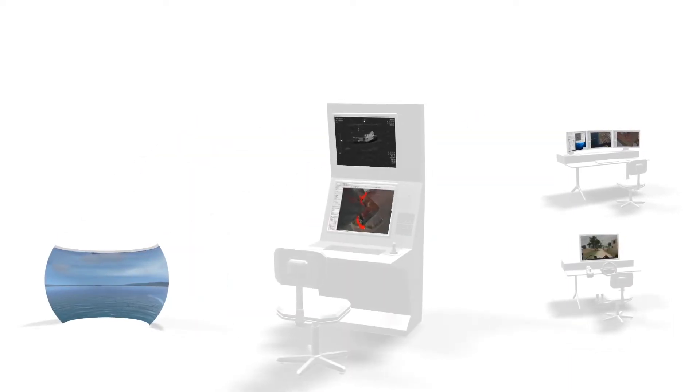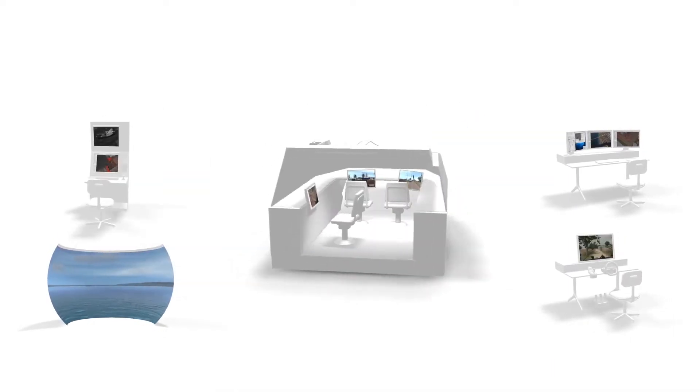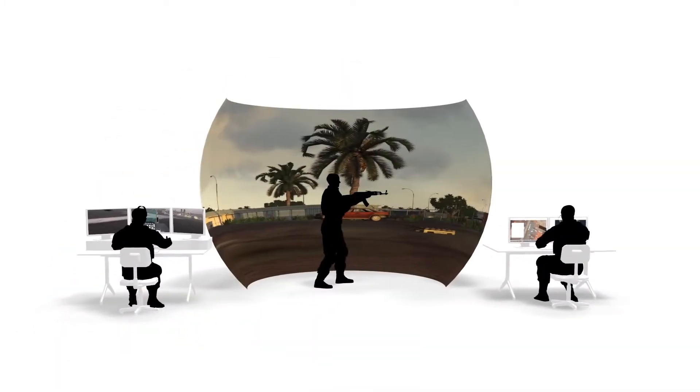Developers and system integrators have application programmer interfaces for every component of VR Forces, so developers can customize and extend VR Forces to make it an integral part of a training solution.